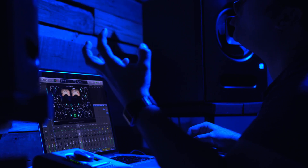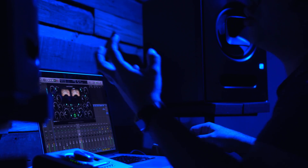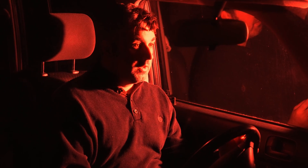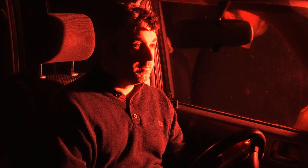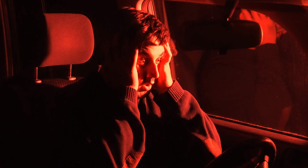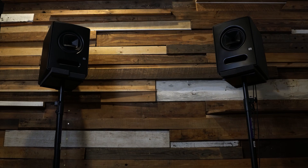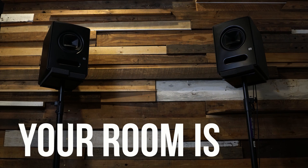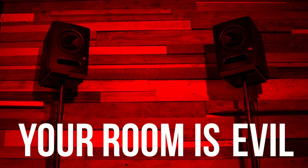This is you mixing what might be the greatest mix of all time. This is you again, listening to what might be the worst mix of all time. Why is this happening? It's your room. Your room is evil. Let's change that.